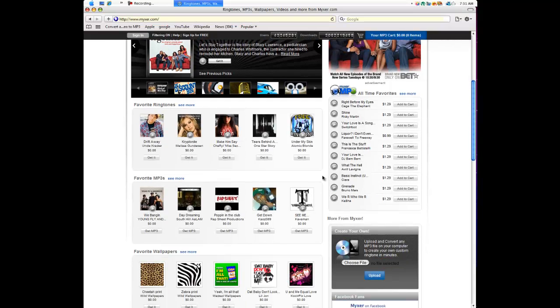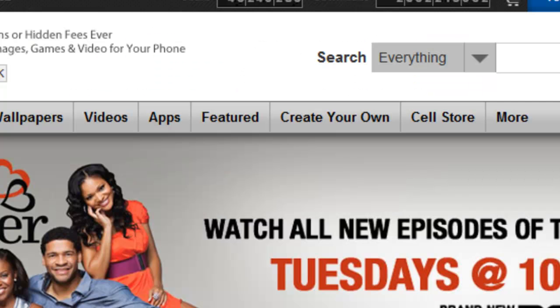But if you have songs on your computer, you can edit it and choose the part that you want to be your ringtone. If you got some cool songs on your computer and you want to have those ringtones, follow me.